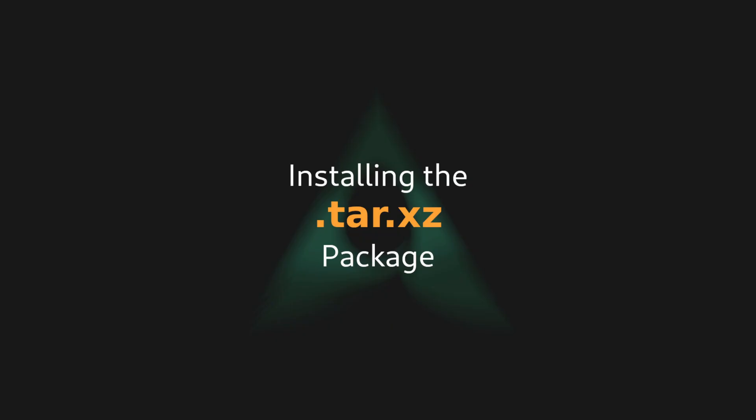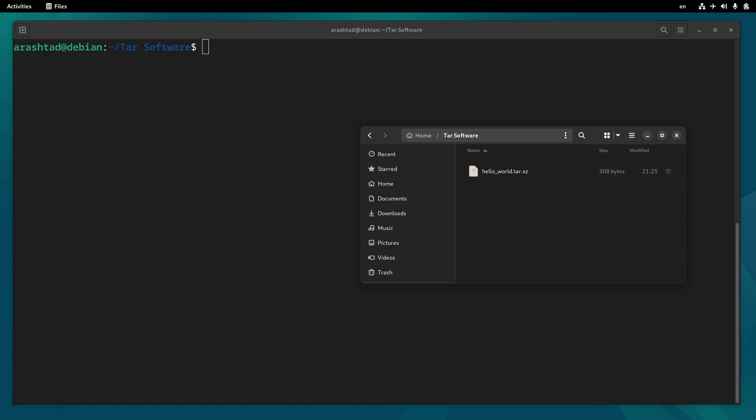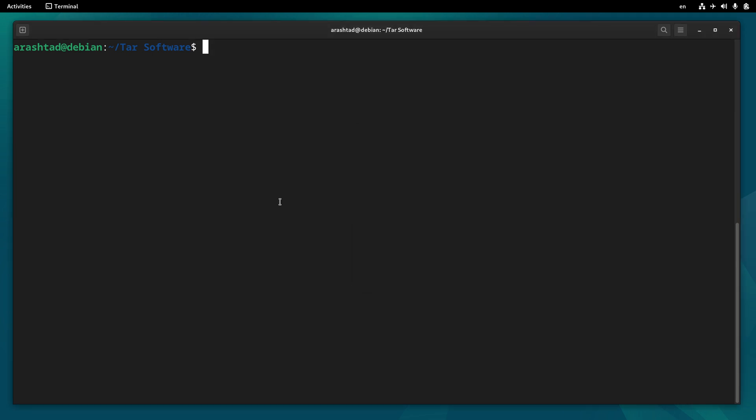Now that we have the package ready, let's see how we can extract and install it using our terminal. This is how it looks in our Nautilus, and here we have the terminal open and ready to extract it. To extract this file, I navigated into the directory that has direct access to the file.